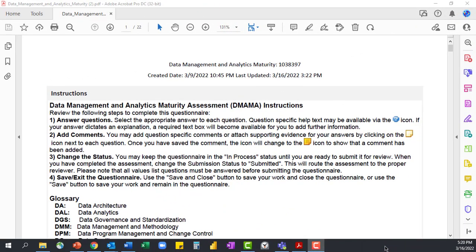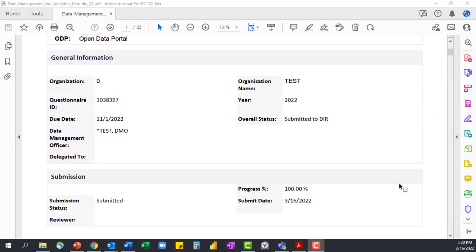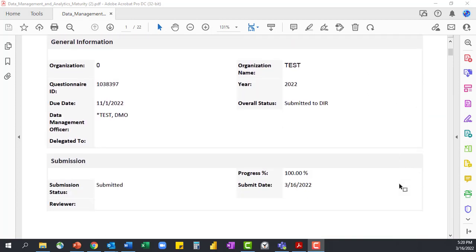Let's take a moment to see that in action. This is an example of one of the output options — I chose to export my assessment as a PDF. This also gives a good view of what the assessment looks like after it's been submitted. The first section you see are the instructions, which include the glossary for those different sections completed within the assessment. Next, we're going to come to general information and submission. As a reminder, the delegate and reviewer functions are optional. If I had chosen anyone to be a delegate or a reviewer, they would have appeared here.